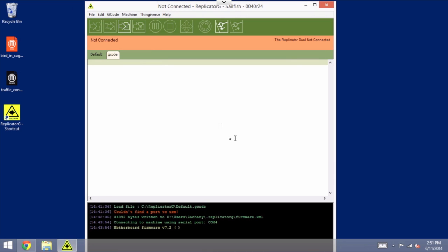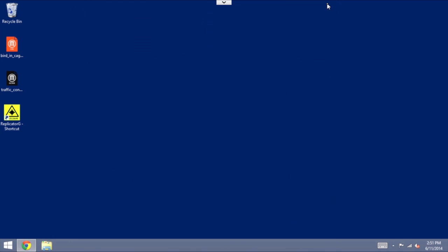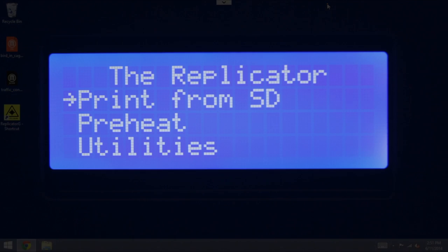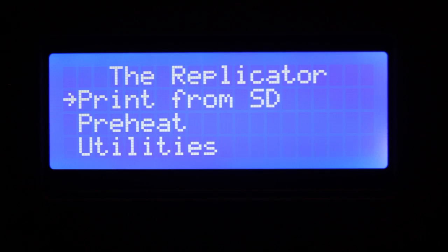Now, the very first thing that you're going to want to do is exit out of replicator G and power down your printer. Give it 5-10 seconds, and you can power it back on, again, just to make sure that everything is running completely cleanly with the new firmware.